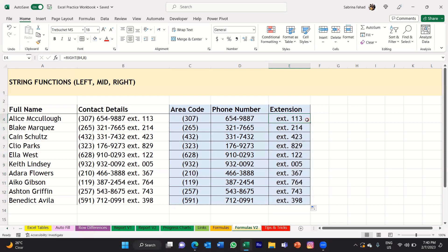That's how you use the LEFT, MID, and RIGHT string functions to extract pieces of text from a long text string. I hope that's been helpful. If it has, please do like and share the video so it can reach more people, and do consider subscribing so you don't miss out on any new videos. Thank you so much for watching, and I will see you in the next video.